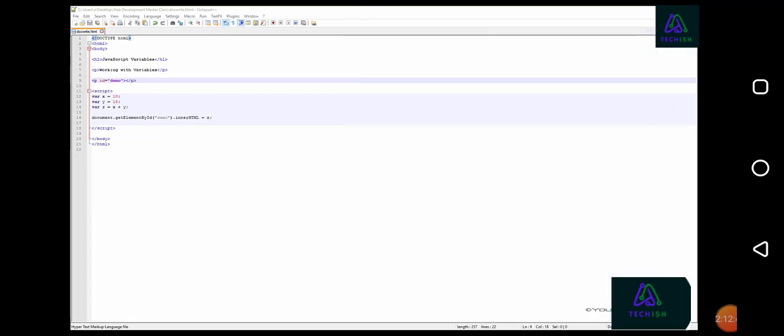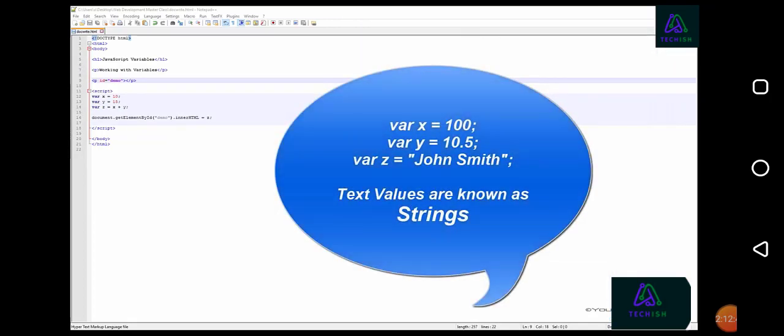JavaScript variables can hold numbers, like 100 or 10.5, or text values, for example, John Smith. Text values are known as text strings.